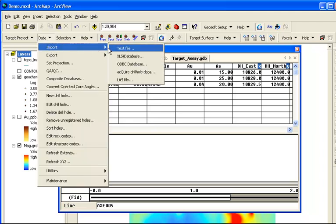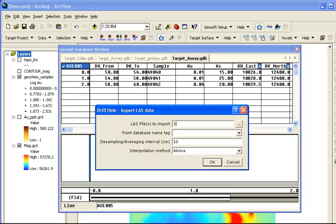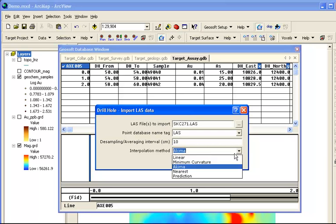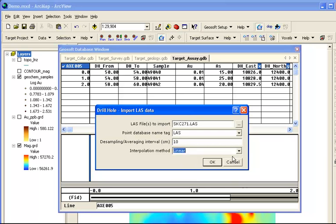Finally, we will import an LAS file. Here, we have one geophysical log for hole SKC-271, but you can actually import many files simultaneously. There are several other settings as well.